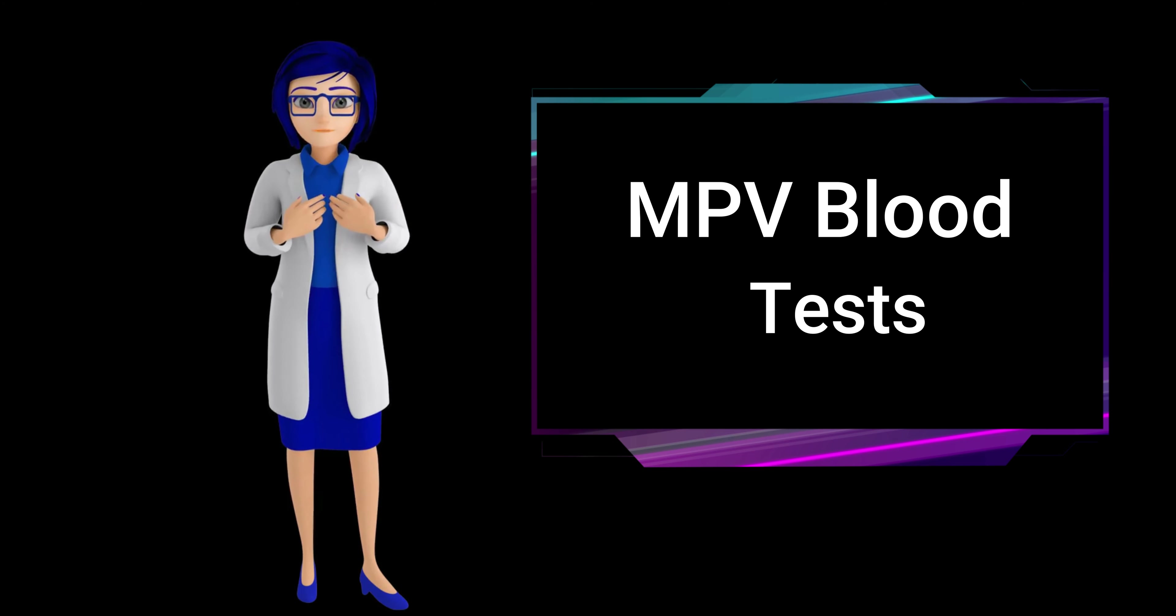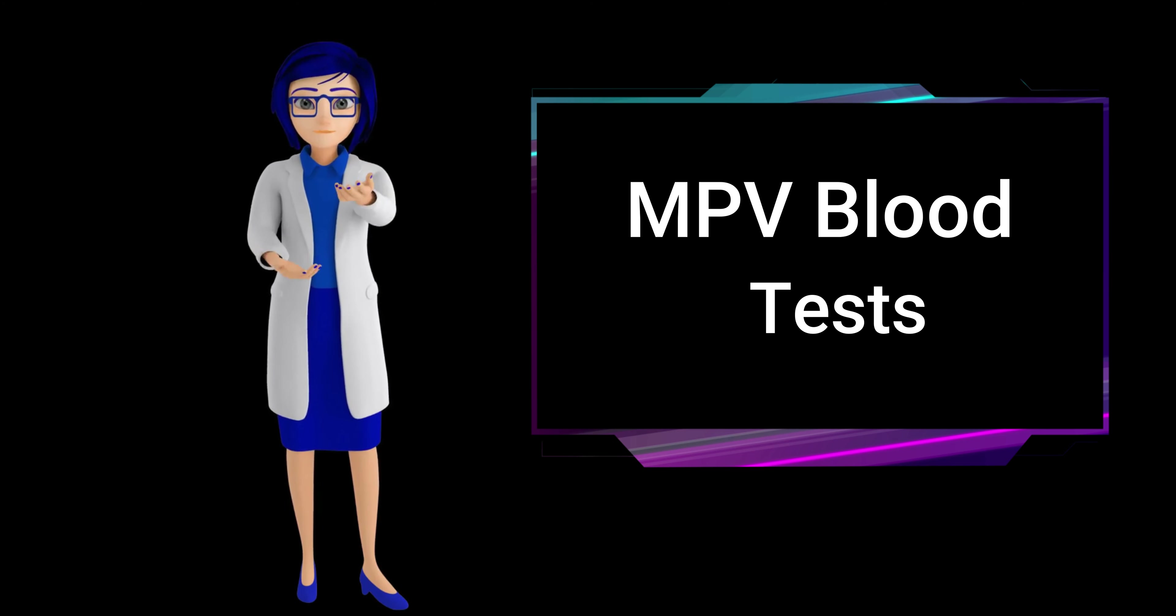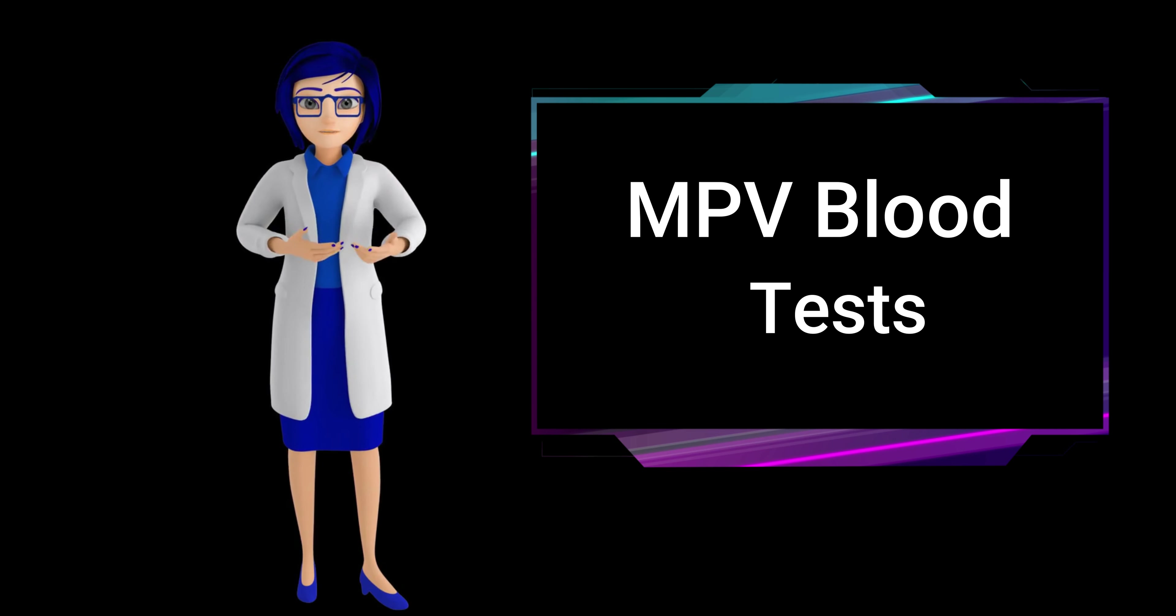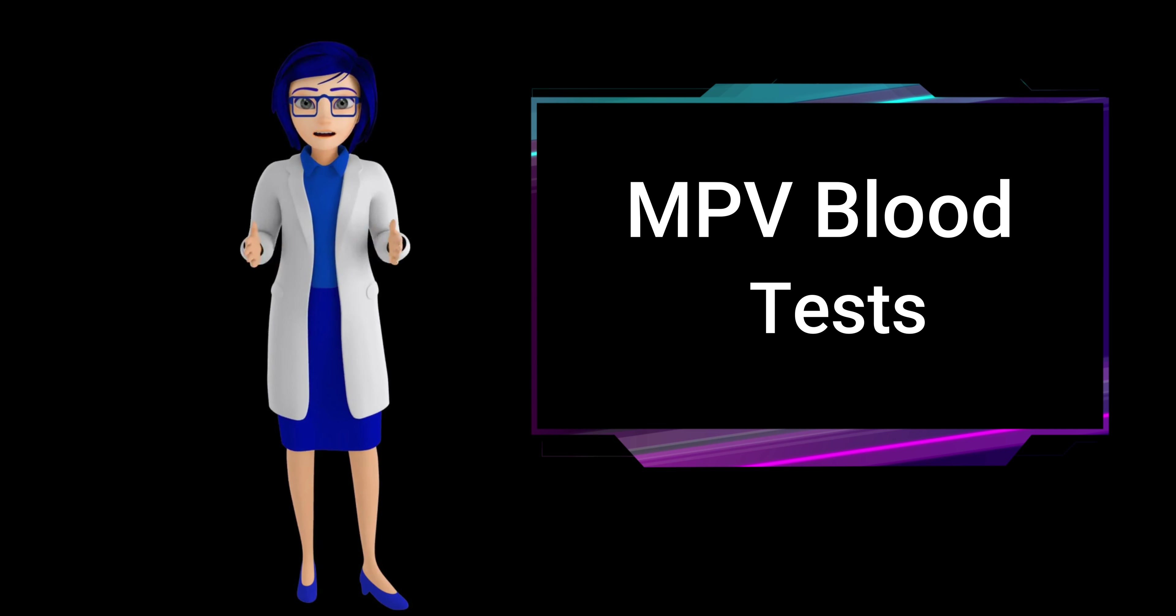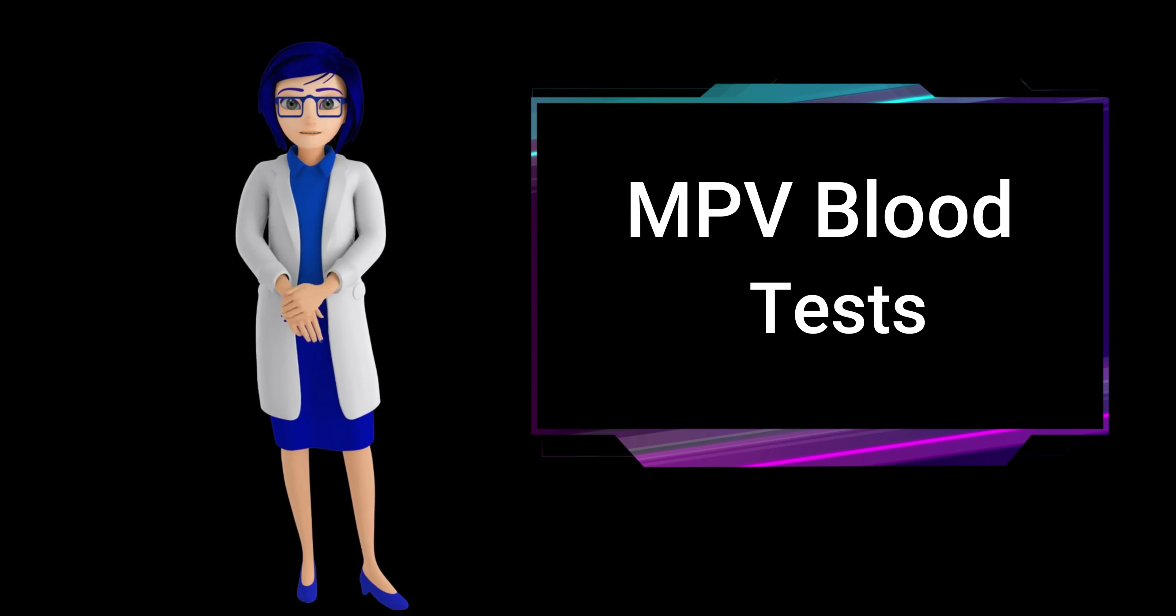What should I expect during an MPV blood test? During an MPV, mean platelet volume, blood test, you can expect a standard blood drawing procedure.